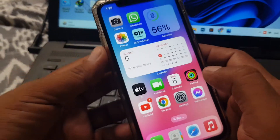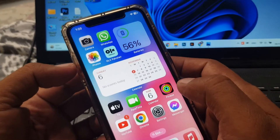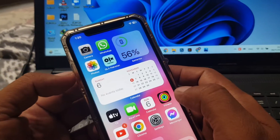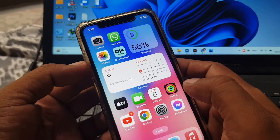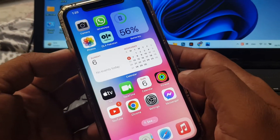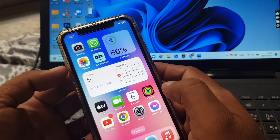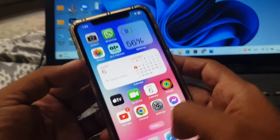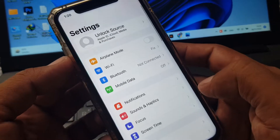Hey, what's up guys, welcome back to another video. Today I'm gonna show you how to download an app on your iPhone or iPad without the App Store. So let's start without wasting any time. First of all, open Settings on your phone.